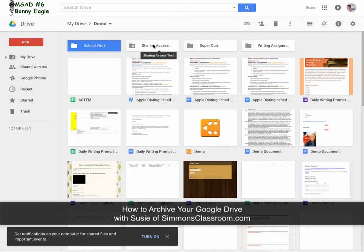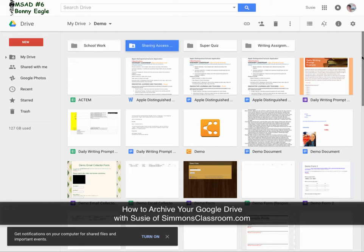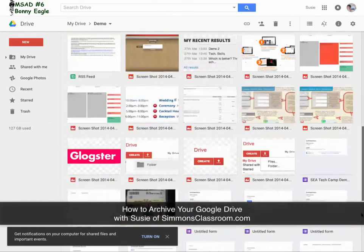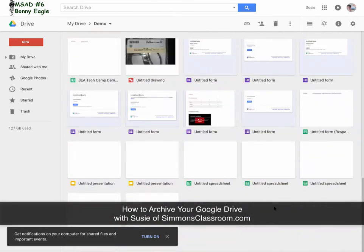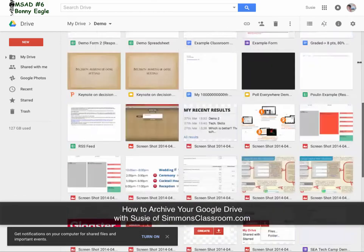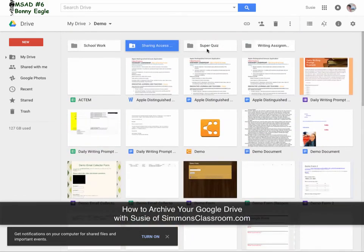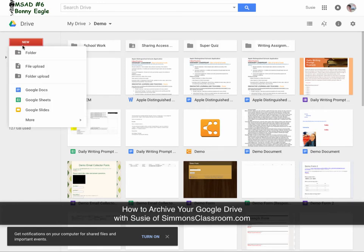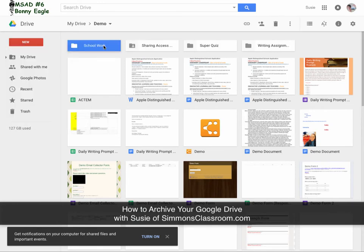So the easiest way to ensure that you have everything that you want is to create a folder in your Google Drive. In this case, you can just click File or New and then go to Folder. I created a folder called Schoolwork.